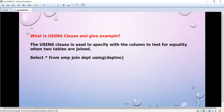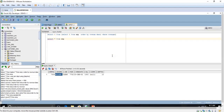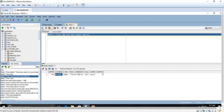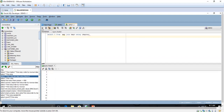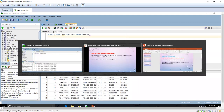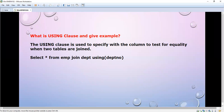Let's run: SELECT * FROM emp JOIN department USING (department_number). It will join both tables and fetch the result. We are able to get all the results. So this is the USING clause.